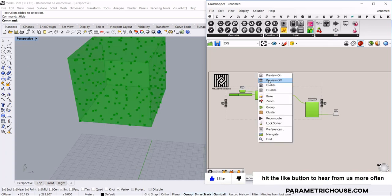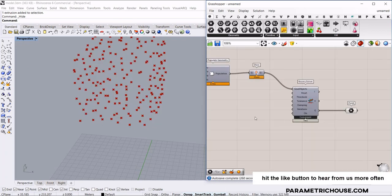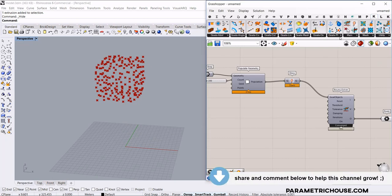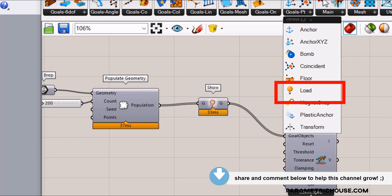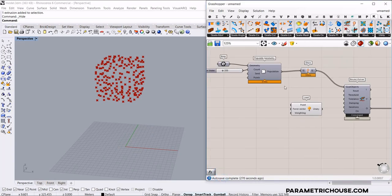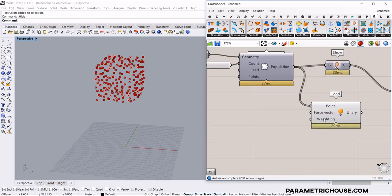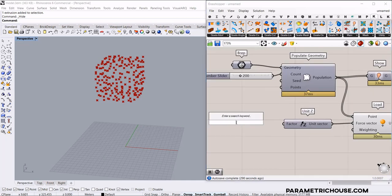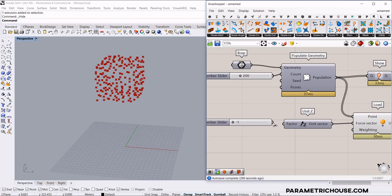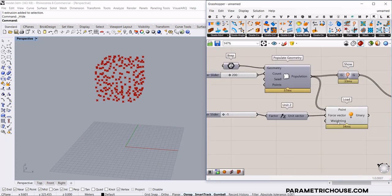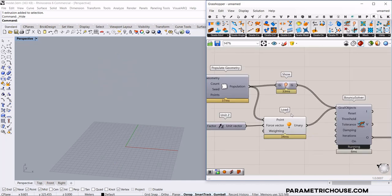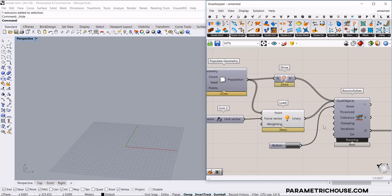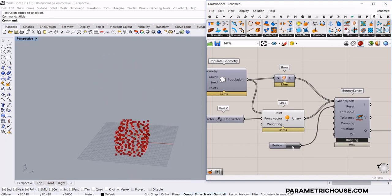We can turn off everything to see just the points. The next part is to give a kind of force to these points. Go to the Kangaroo 2 tab, and in the goals point section, we need the load. Give this a load, and say these points. The force vector is going to be the Z minus direction, so give it a unit Z of minus 1. The weighting is okay. Use the shift key to add this to the goal object. Connect a button to the reset and click — we can see that these points are going down.